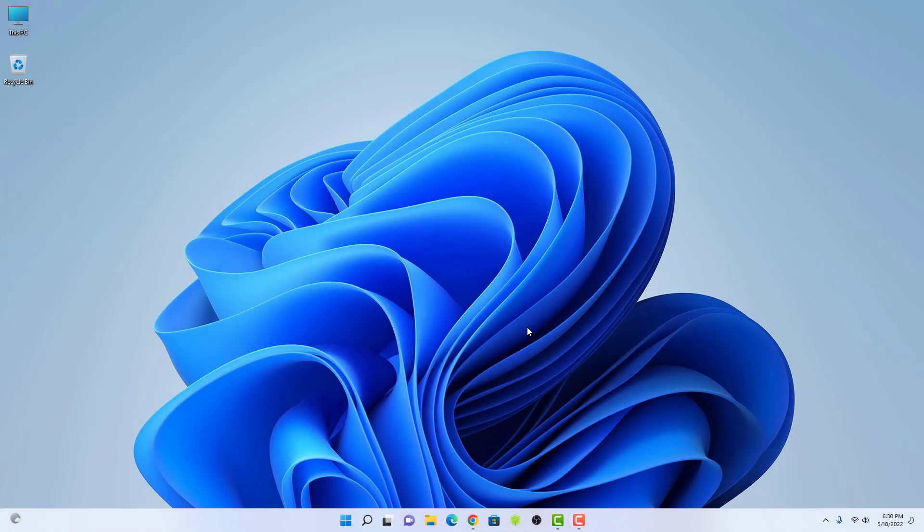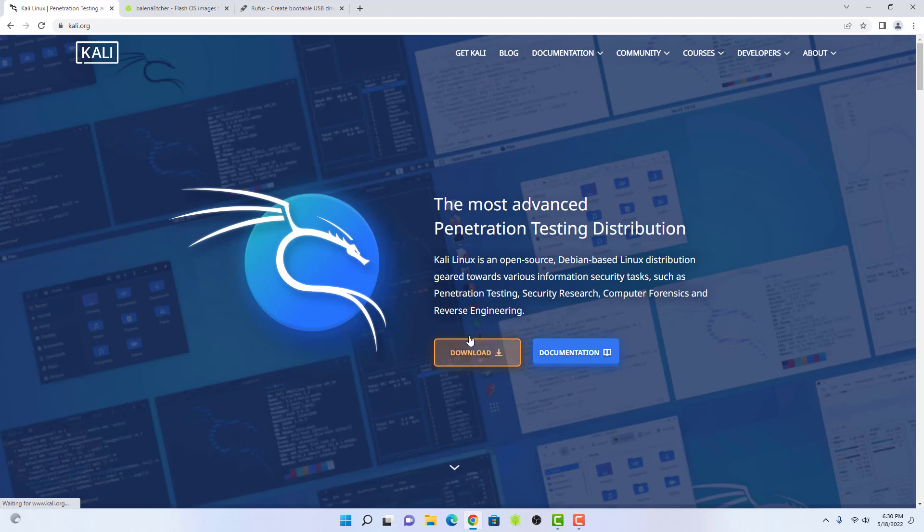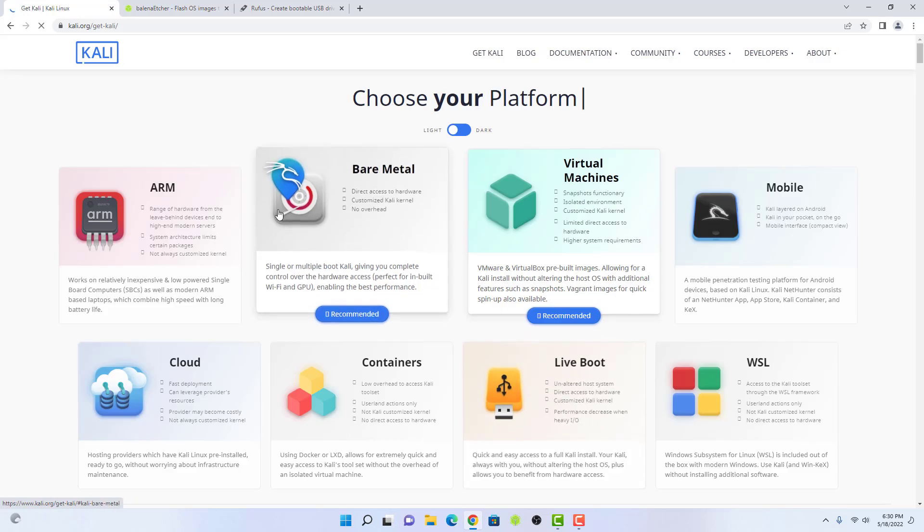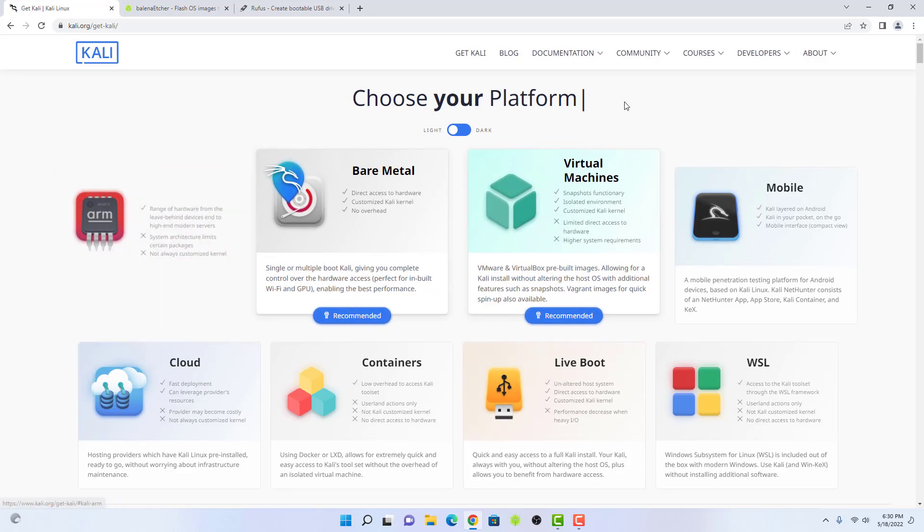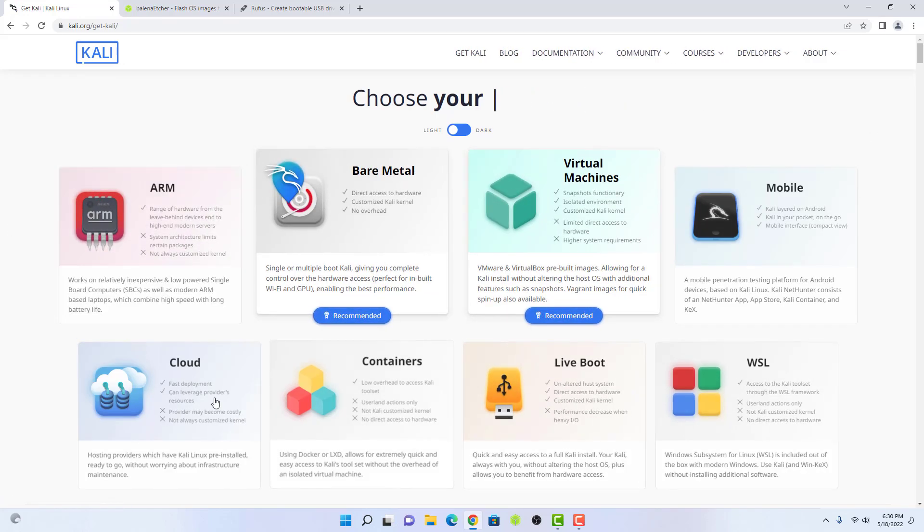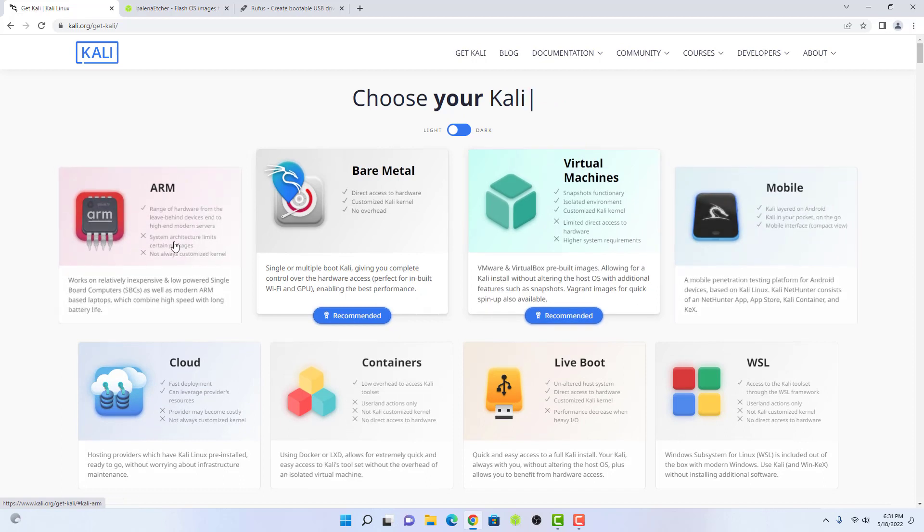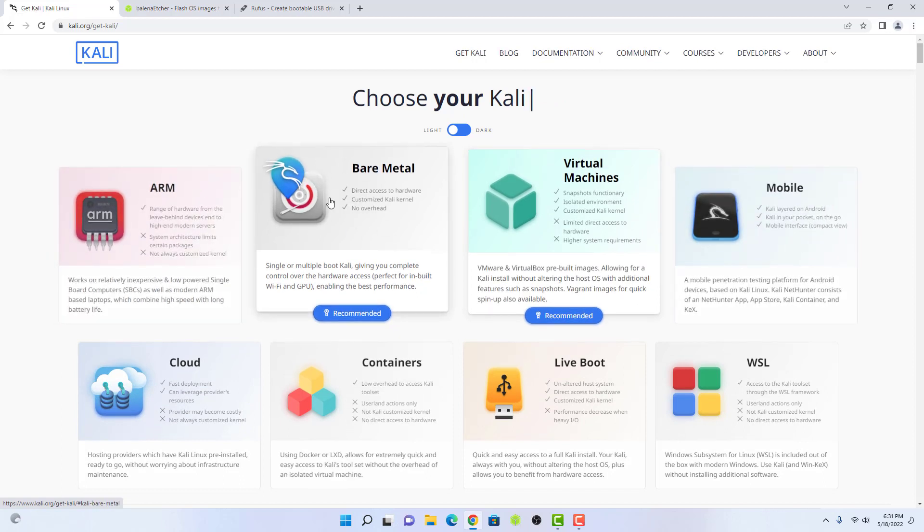I will give the official website link in the description below. First of all, you have to download the Kali Linux installer according to your hardware. Here you can choose your Kali according to your need like virtual machines, mobile, cloud, live boot, WSL, ARM, containers, etc. Here I am choosing bare metal.